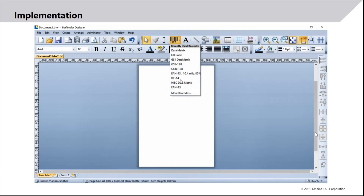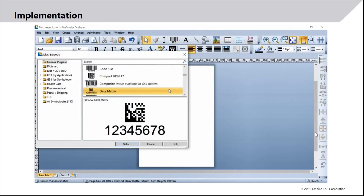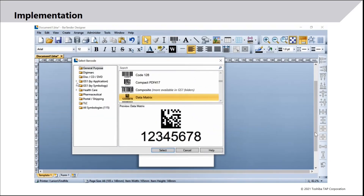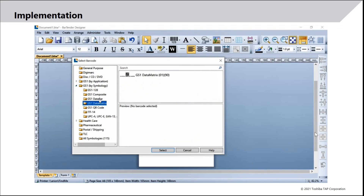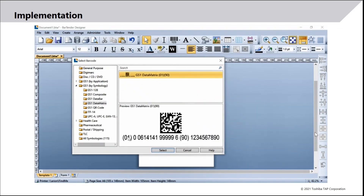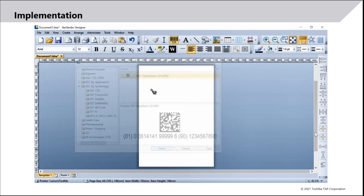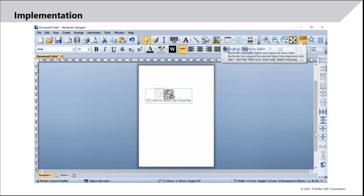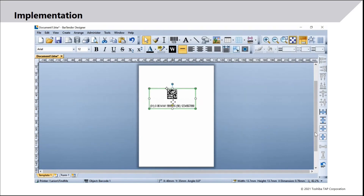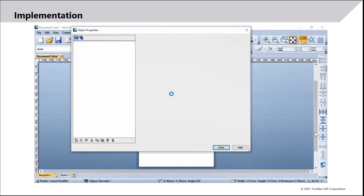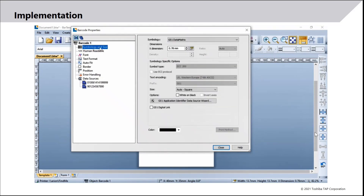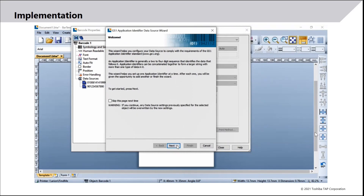In this video you can see how easy it is to create your own GS1 Data Matrix code in BarTender. Click on 'More Barcodes', select 'General Purpose' or browse by symbology, type to search, and select GS1 Data Matrix. This shows you how to place it on the label — you can move the human-readable text by double-clicking the barcode, going to Symbology and Size at the top. BarTender has a wizard that shows you how to select the correct application identifiers.